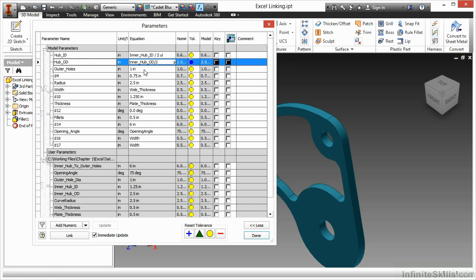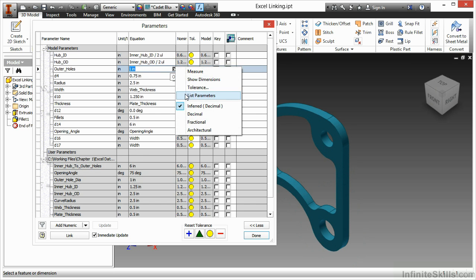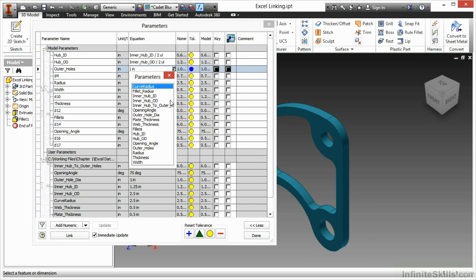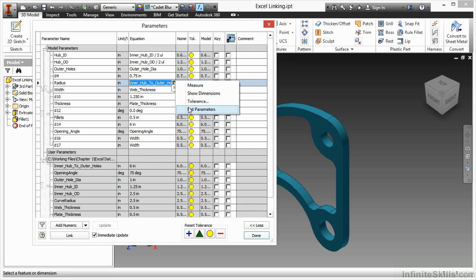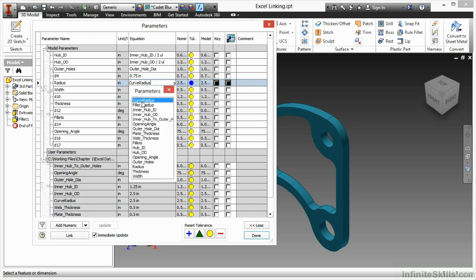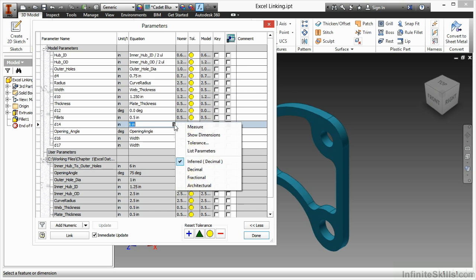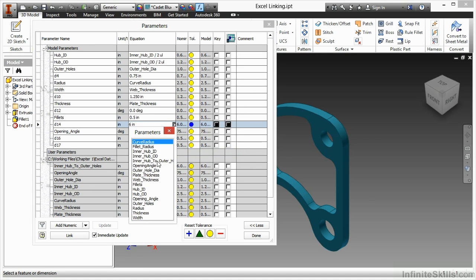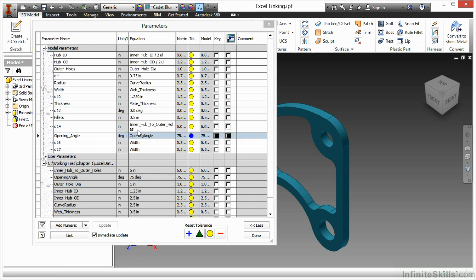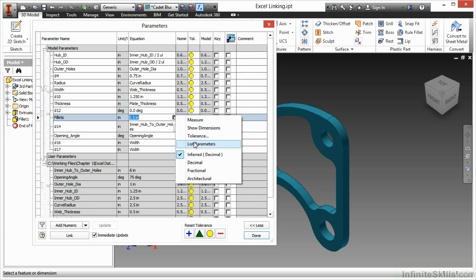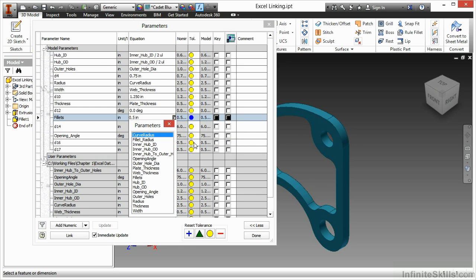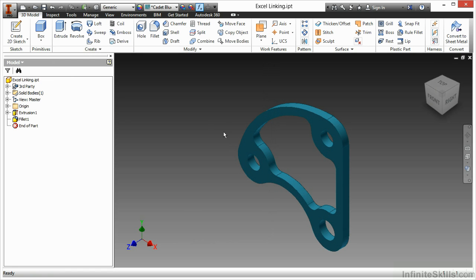In the equation boxes I will adjust this in a few more mappings such as the value for my outer hole diameter, curve radius, inner hub to outer holes, and fillet radius. There I have all my values that I want to be linked together. Here I'll choose done.